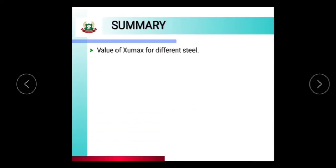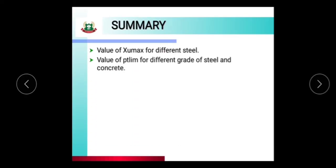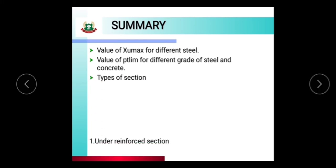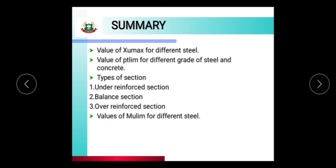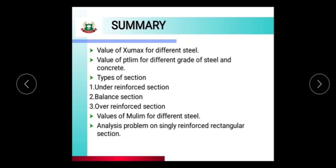Summary of this session: value of XUmax for different steel grades, value of PT limiting for different grades of steel and concrete, types of sections — under reinforced, balanced, and over reinforced — values of MU limiting for different steel grades, and analysis problems on singly reinforced rectangular section.